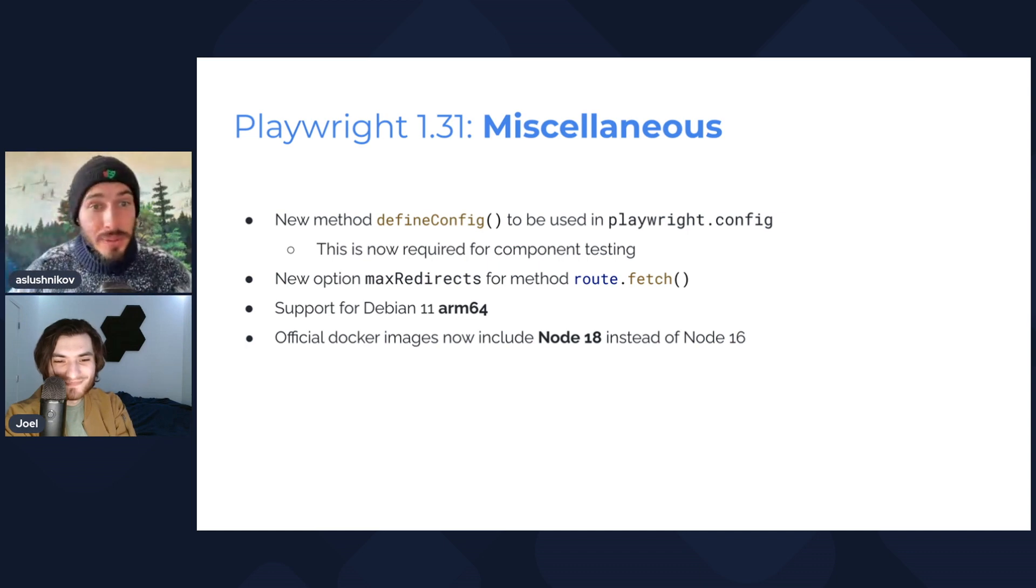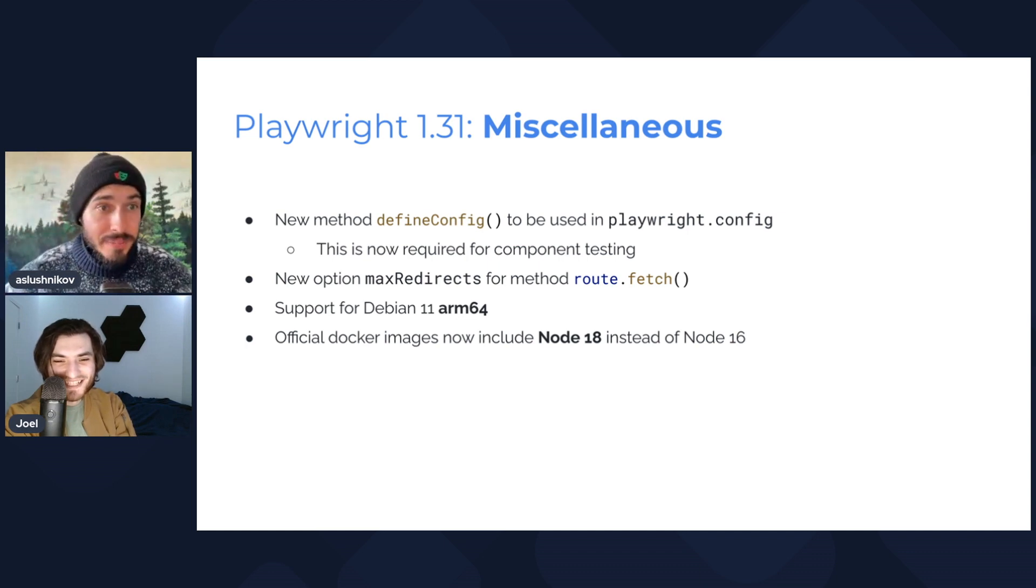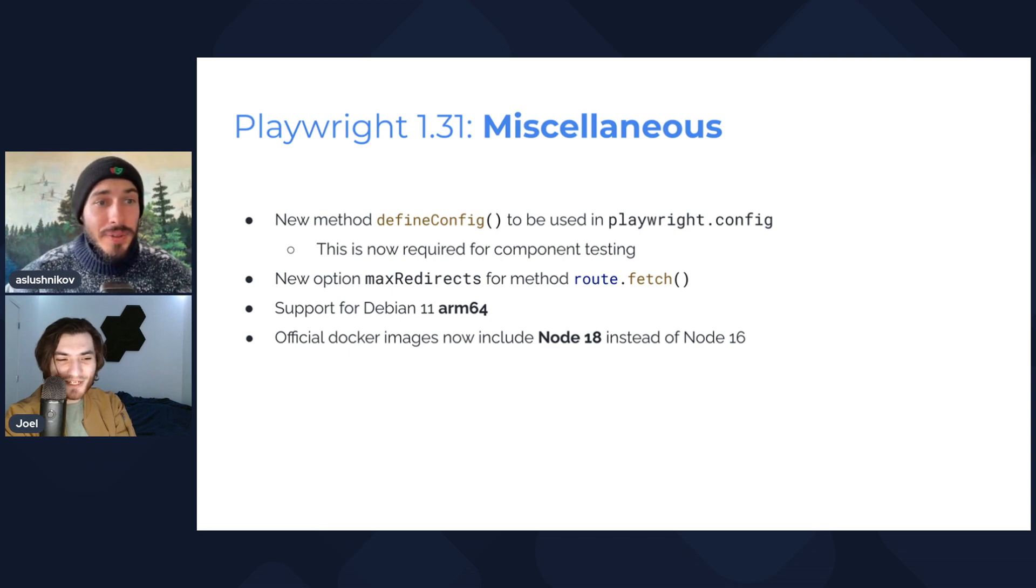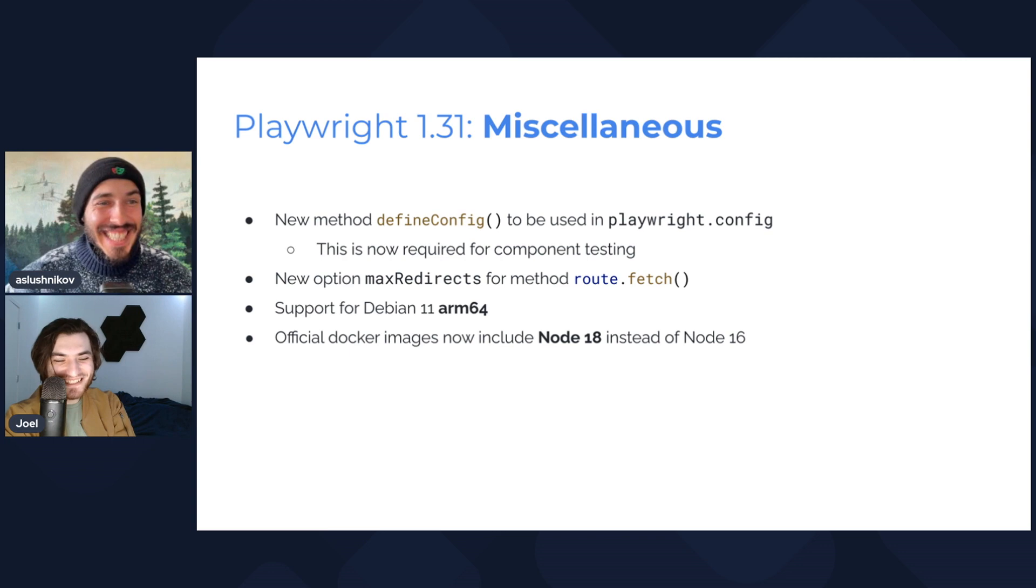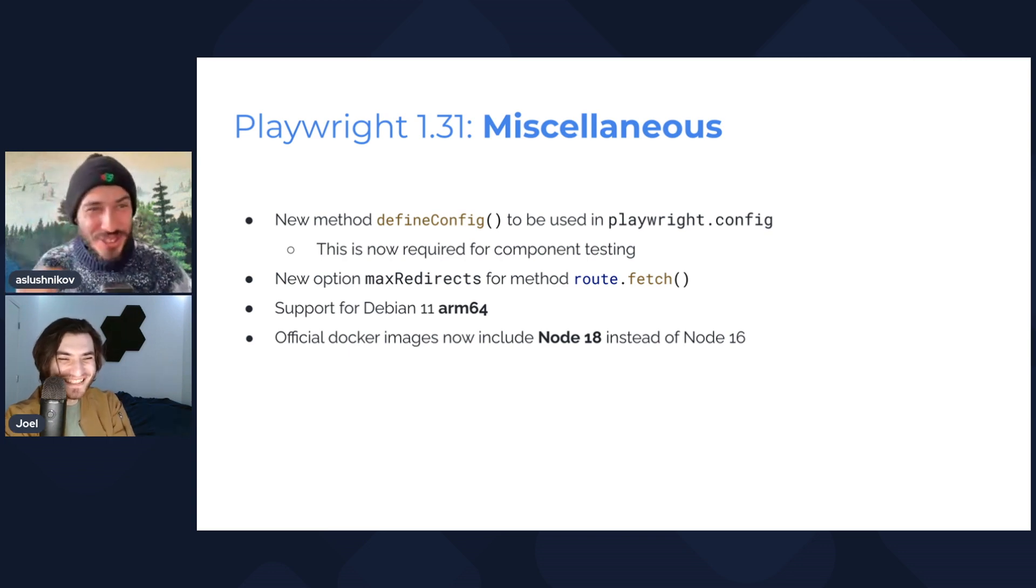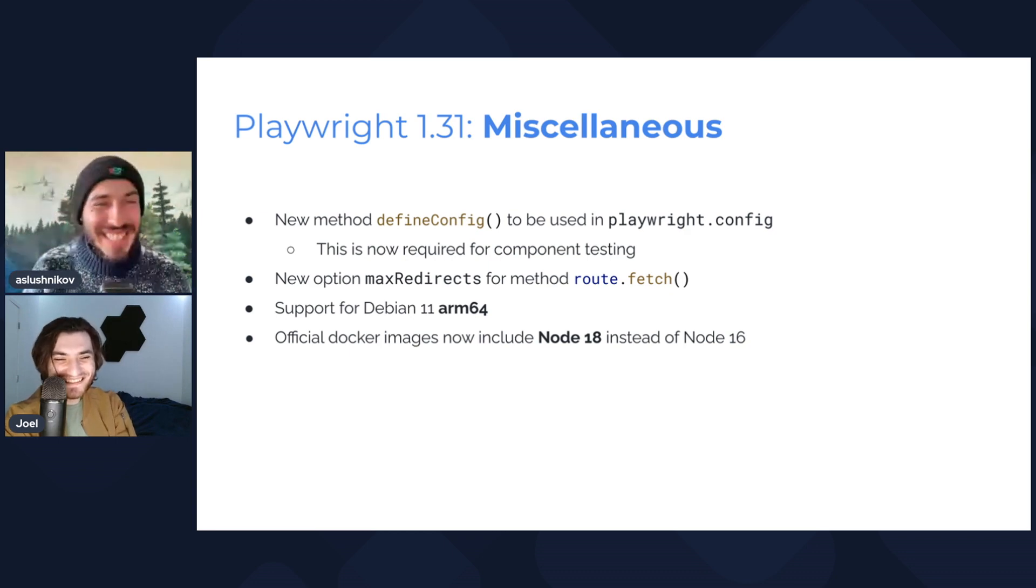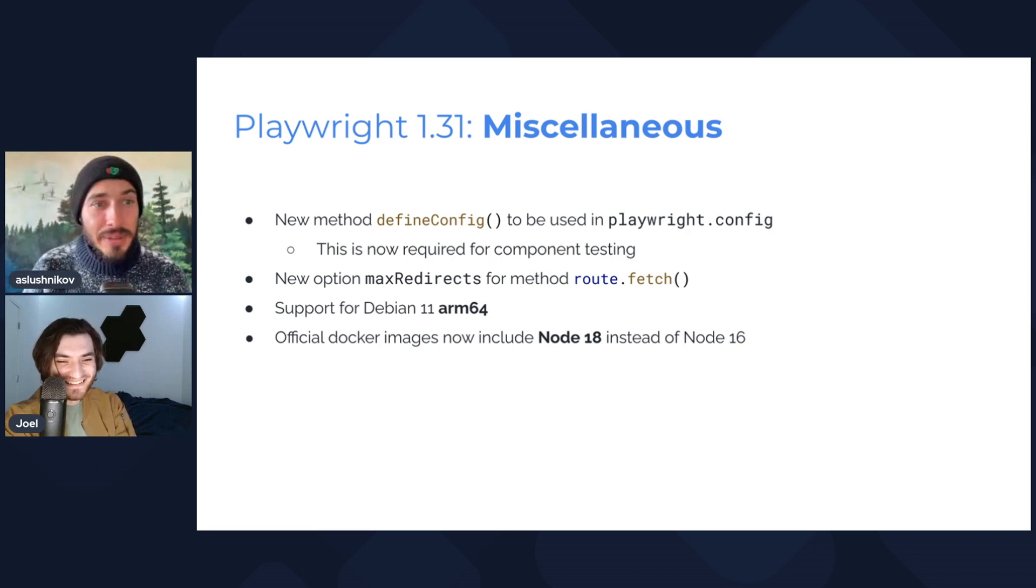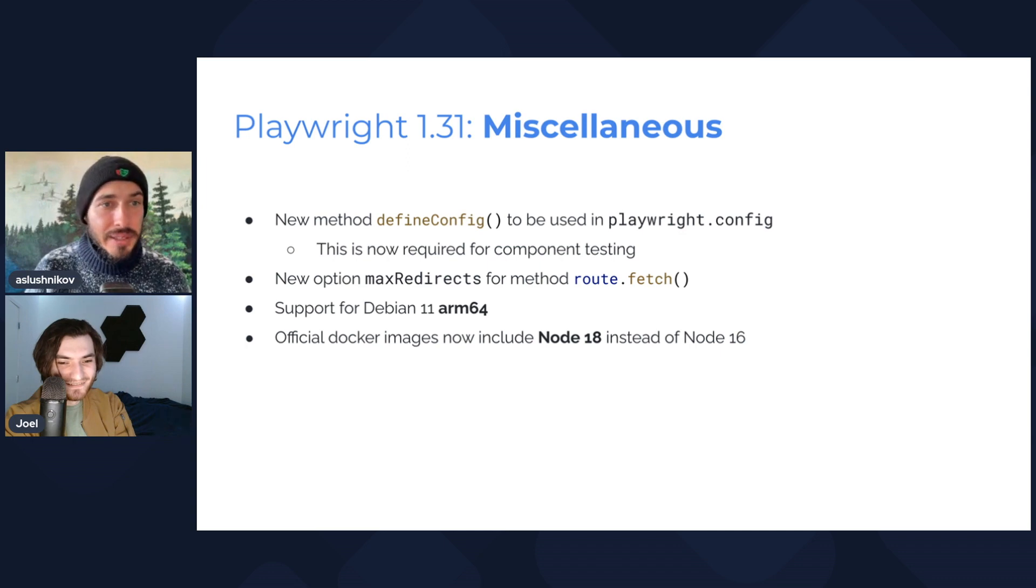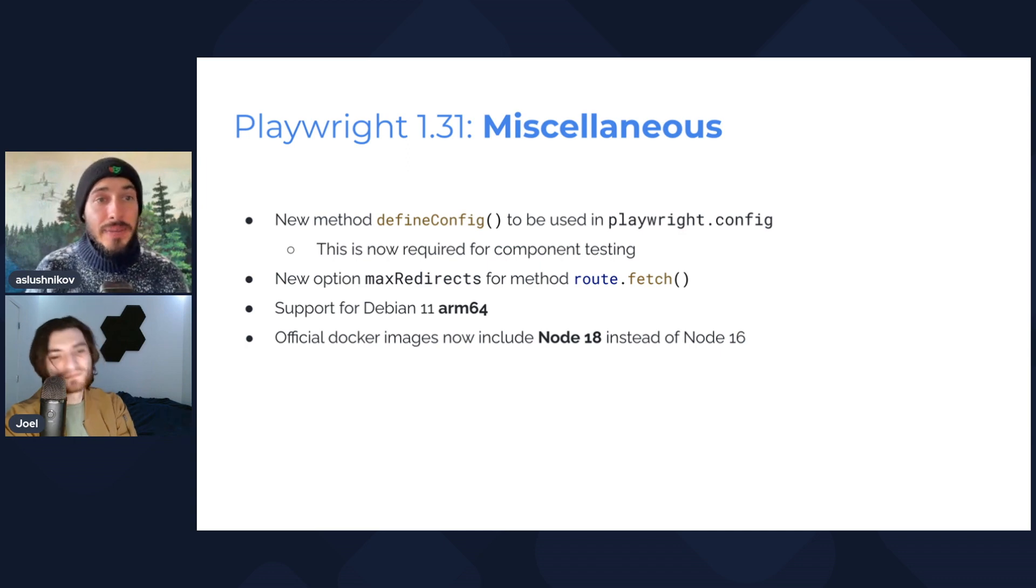Yeah. There is a new maxRedirects option for route.fetch. And oh, the big one, we have now support ARM64 for Debian 11. Is maxRedirects where Max will manually redirect your requests? He gets an email every time. Good joke, he could have. Great discipline. And last but not least, we now include Node 18 inside the Docker containers everywhere instead of Node 16.